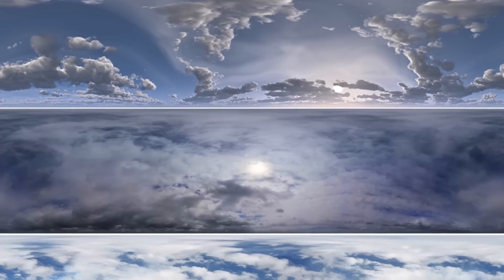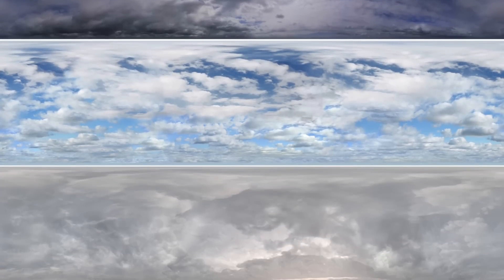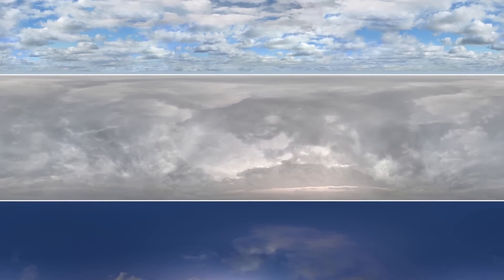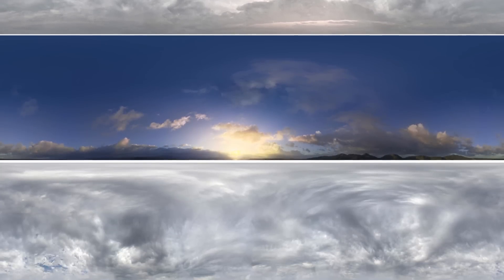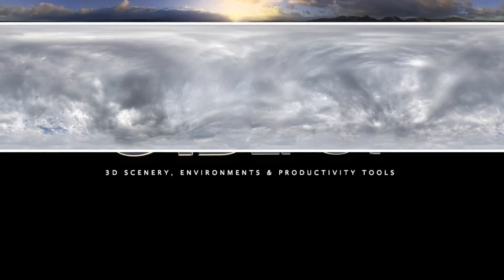Visit C4 Depot to see a full range of HDRI panoramas and value packs. Thanks for watching and we'll see you at the depot.